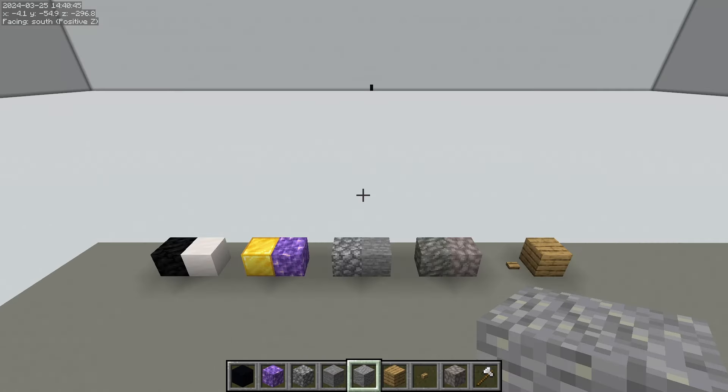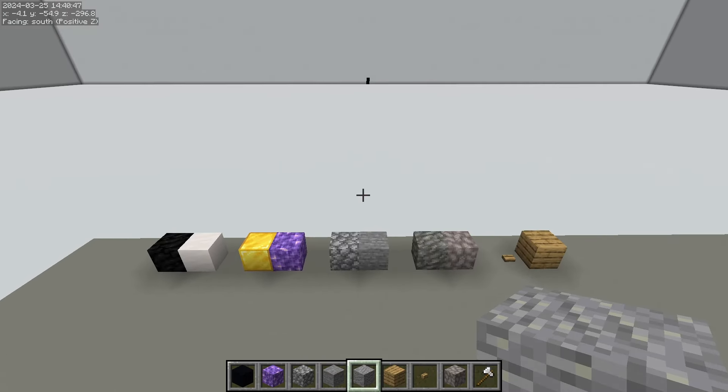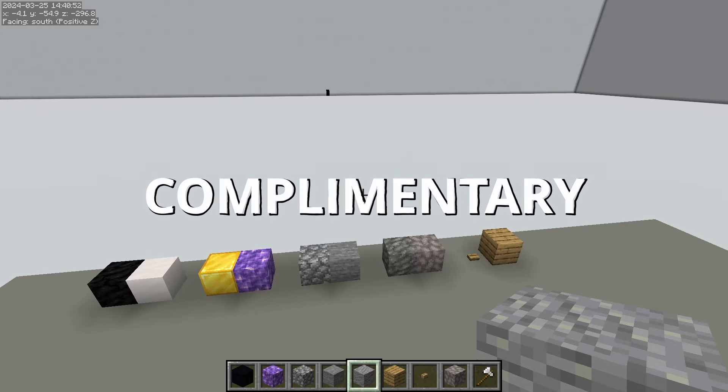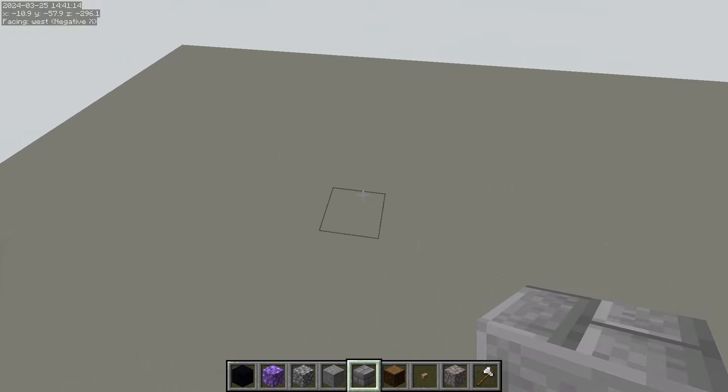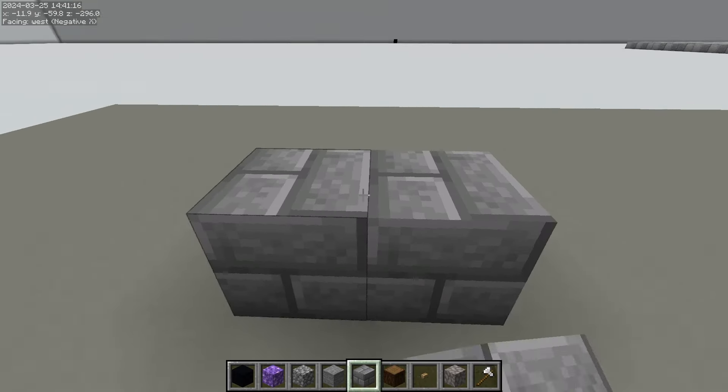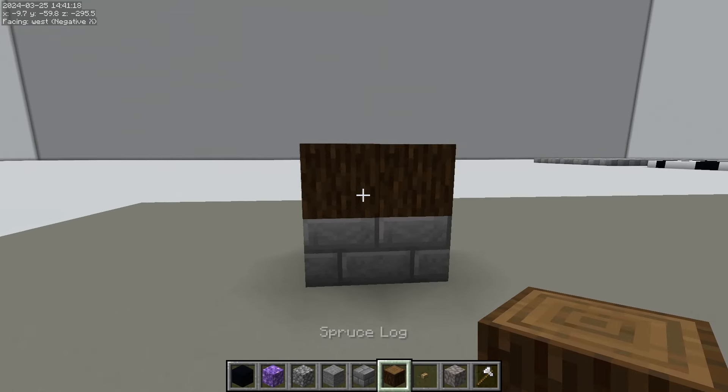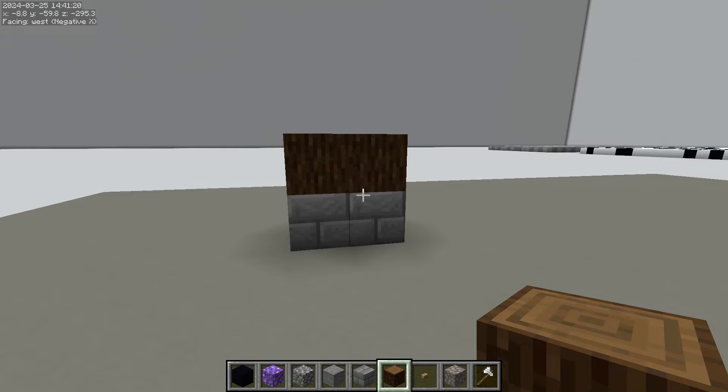There's a term that I'm going to use a lot in this episode that I want to make sure we're on the same page about because it can have two different meanings, and that word is complementary. Now complementary can mean that it goes together well, it complements it, like stone bricks and spruce logs. It's a very complementary combo.